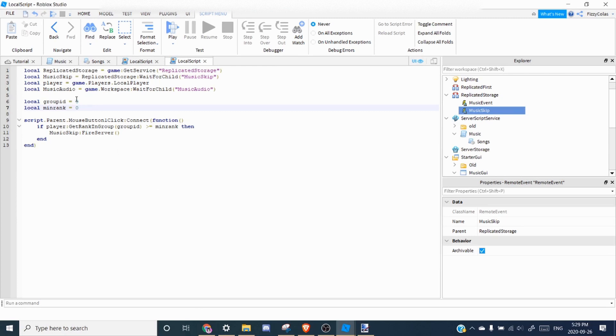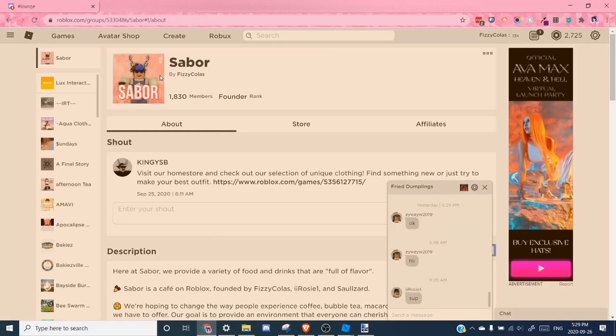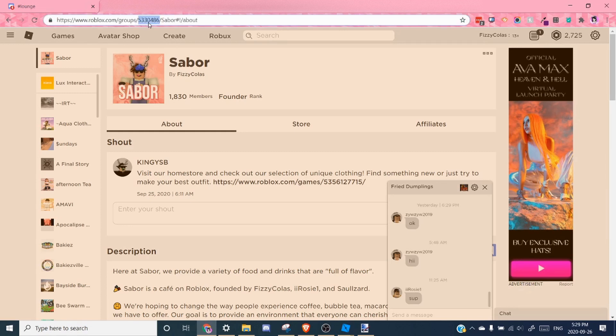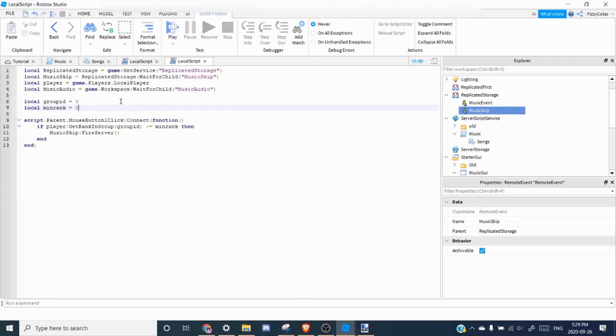So to get the group ID, all you have to do is go to the group you're using. So I'm going to use Sabre and copy and paste the string of numbers in the link. And then you just paste it in.